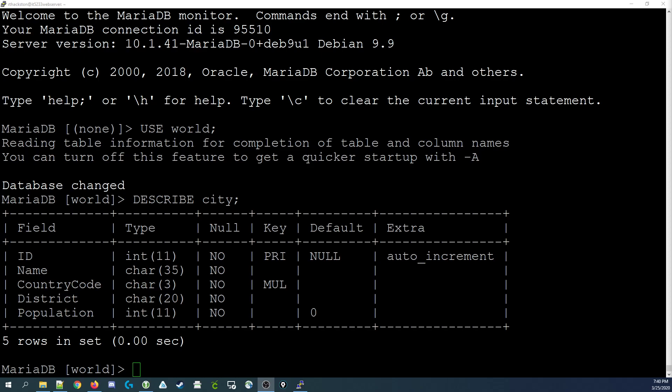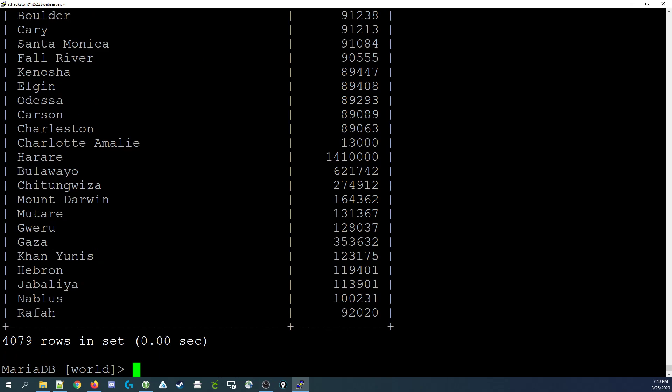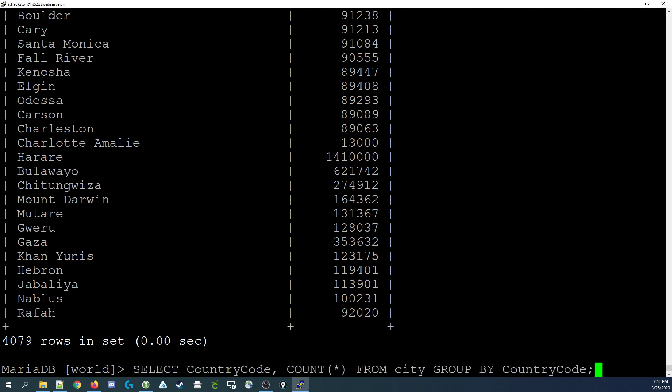Let's begin by outputting the list of name and population values in city. So we put in SELECT name comma population FROM city and you can see we get over 4,000 rows. Now what we'd like to do is say group those records by a particular value. So let's say we're going to group them all together by country code and we only want to see some basic information. So let's look at this query here.